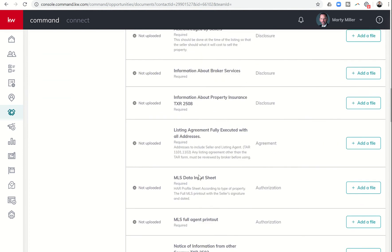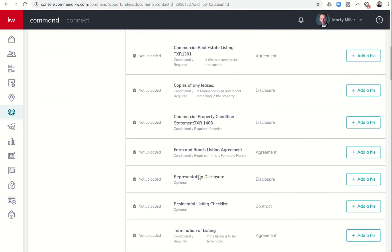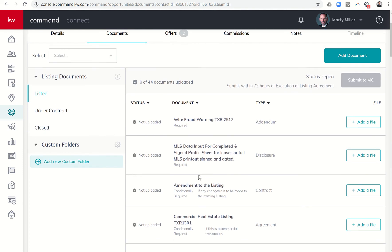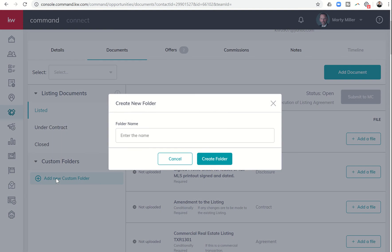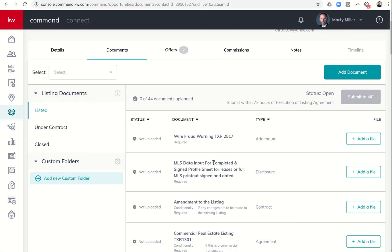So in order to add a custom folder, well, first to add a document, you have to have a custom folder if it's not one of these. So the first thing you're going to do is come over and click on add new custom folder, and then you can title it whatever you want. So I might just put supplemental documents, something easy like that. I can create the folder.